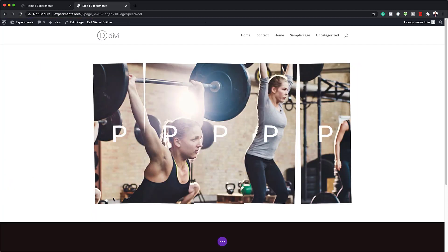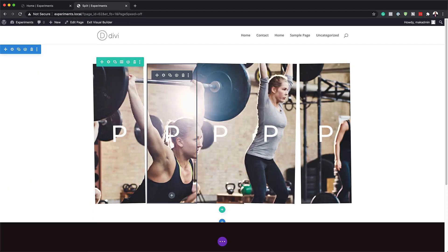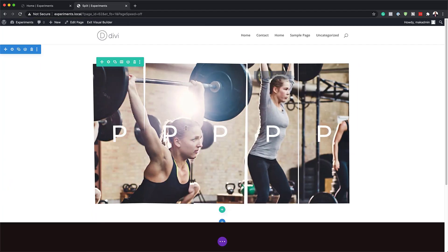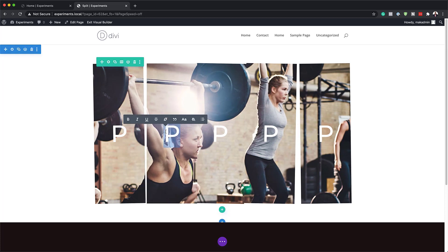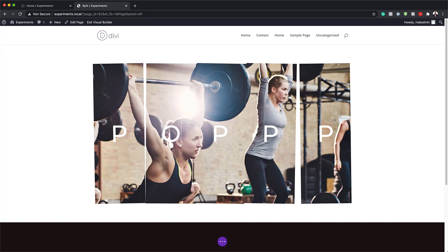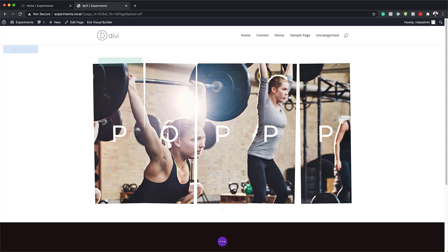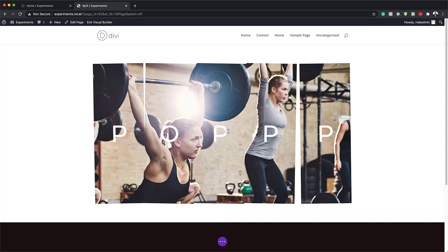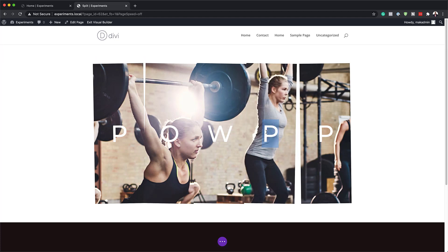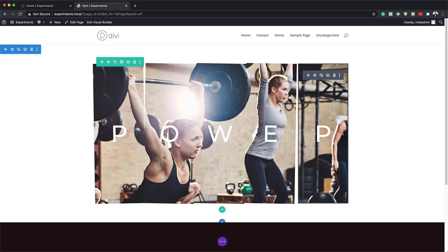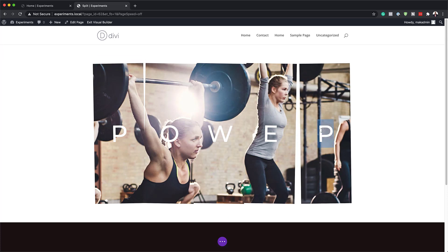I'm going to save this. As you can see, everything is in place. What we need to do is just go in and update our font text — we want this to read 'power.' I'm doing inline editing, but if you want, you can actually go into the text module and do it that way. So I'll add my text in here, and now it says 'power.'